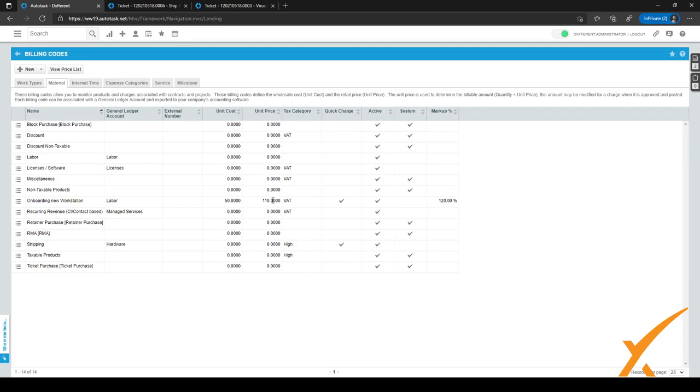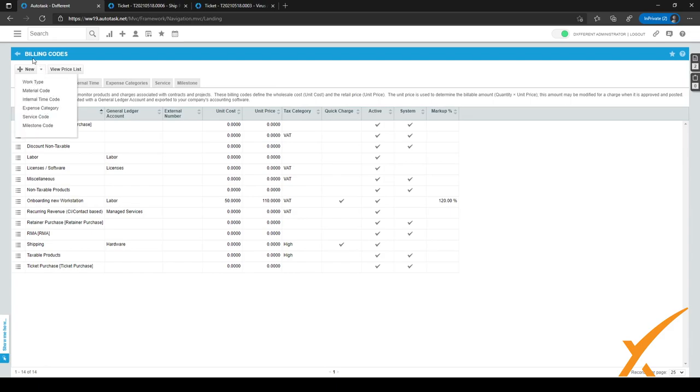But there are some customers which will have custom type of rates. For these type of customers, we want to edit the contract. Because when we edit the contract, we can make different quick charge prices available for them by default.